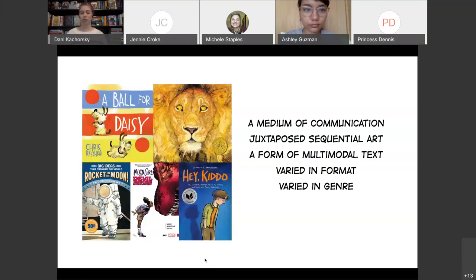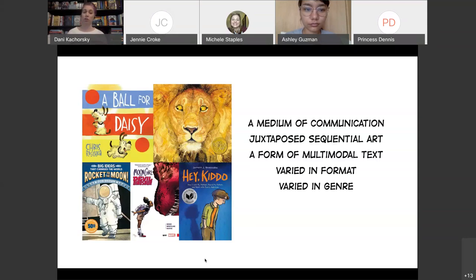Comics are also varied in genre. Sometimes people talk about graphic novels as if they are a genre in and of themselves, but they're really a format, which means we can have so many different genres executed using this medium. There's fiction and nonfiction, and within fiction there's realistic fiction, historical fiction, science fiction, and fantasy. Within nonfiction genres, we have a lot of memoirs and biographies, but also other informational types — more of a how-to format.